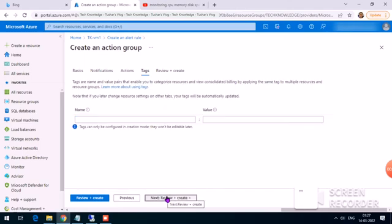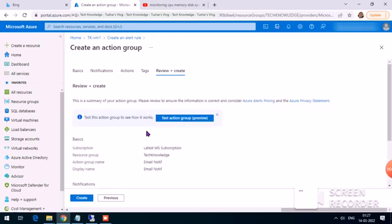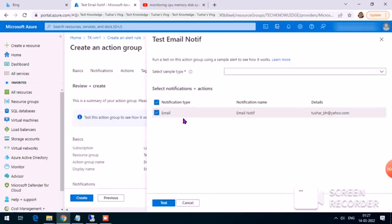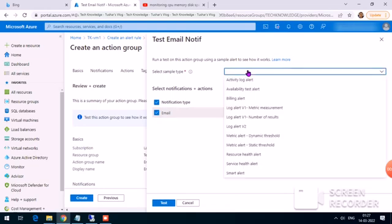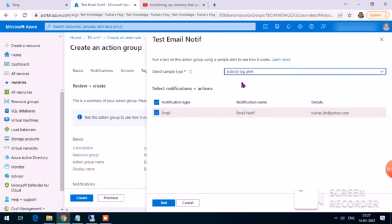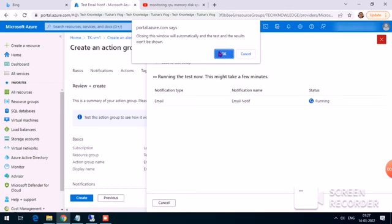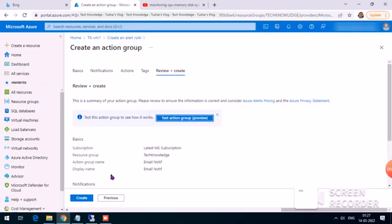Action type we can leave blank. Tags are not required. There is a Test button — clicking it shows many available templates such as activity log alert. Clicking Test will send a test email notification. Let's cancel that for now and click Create.